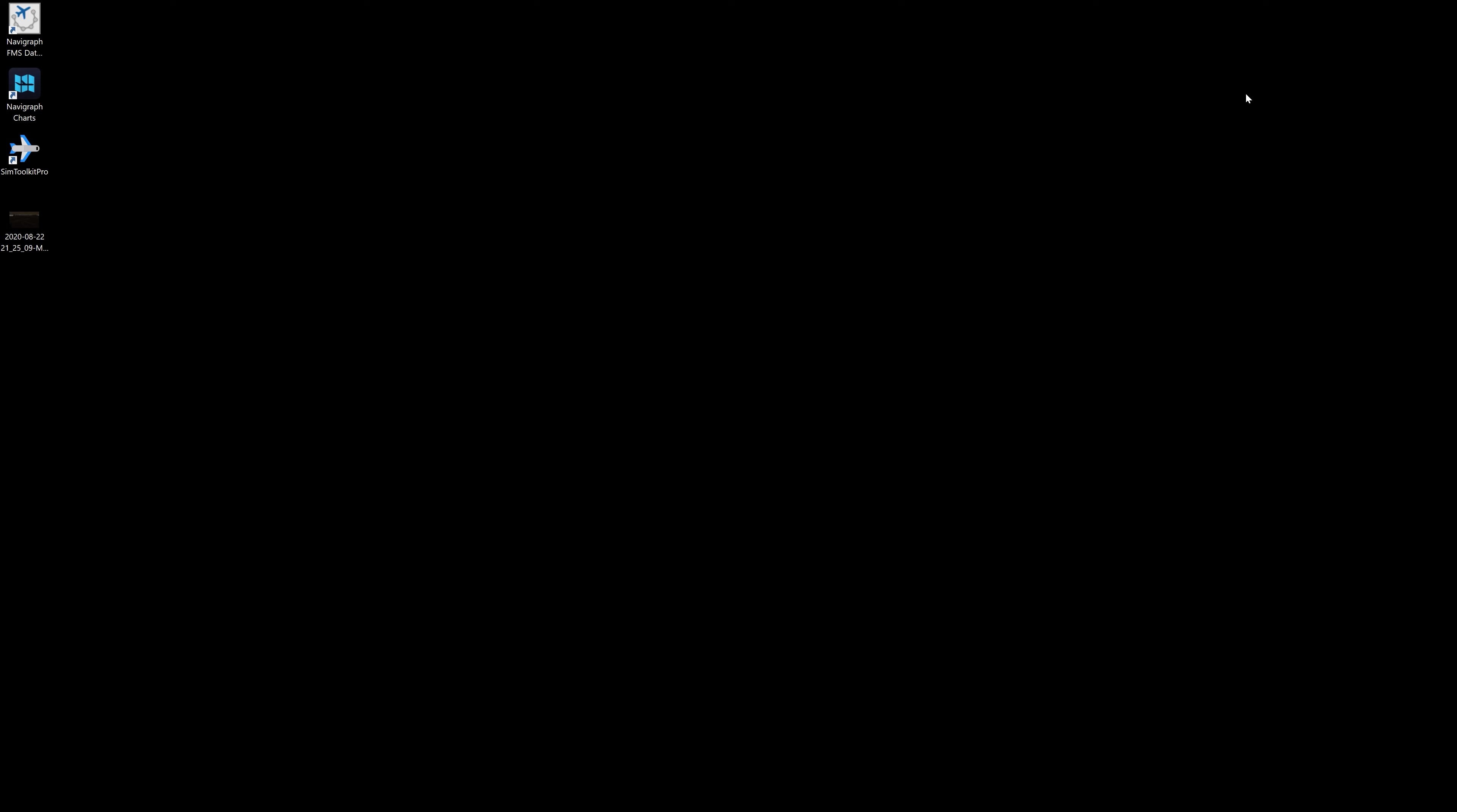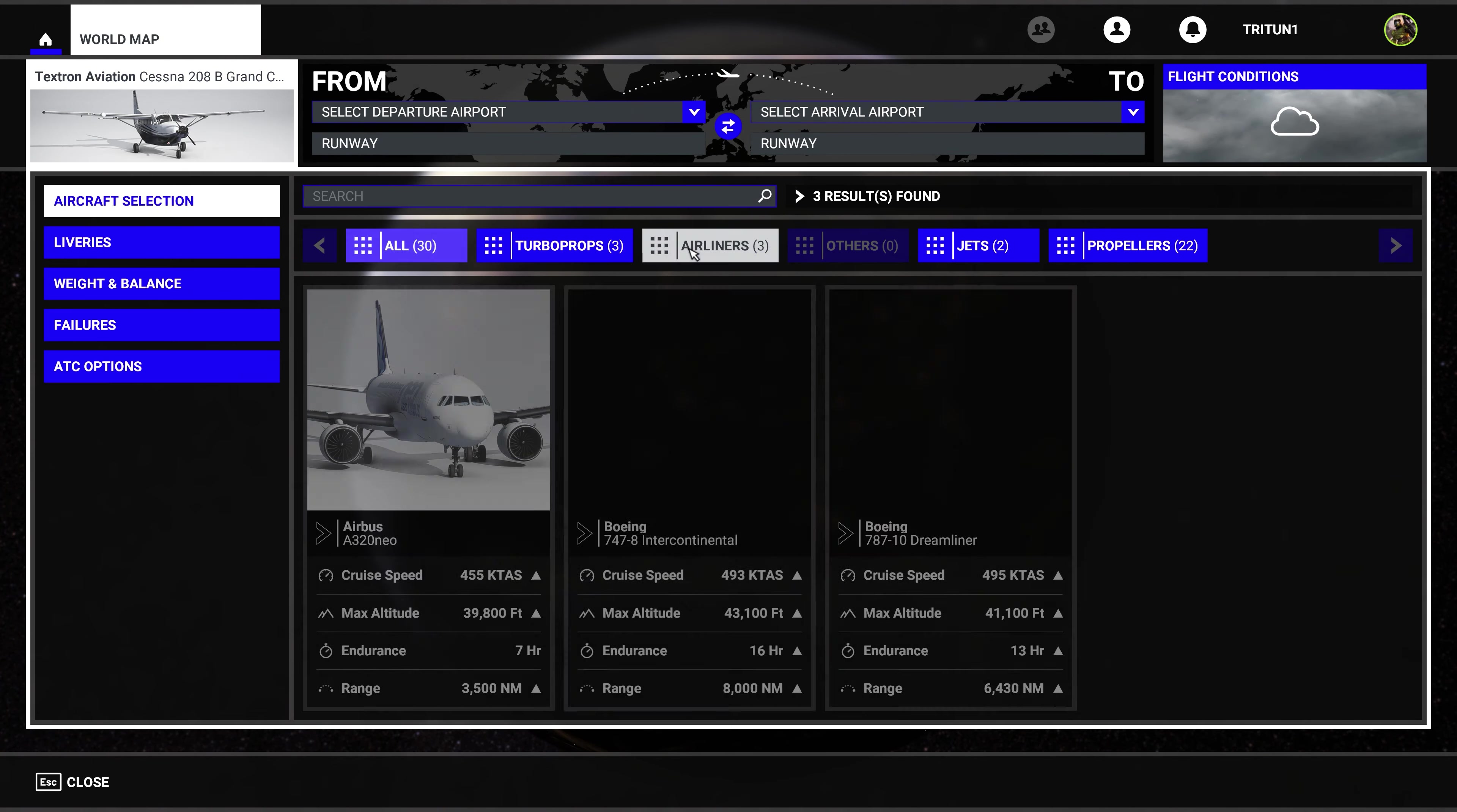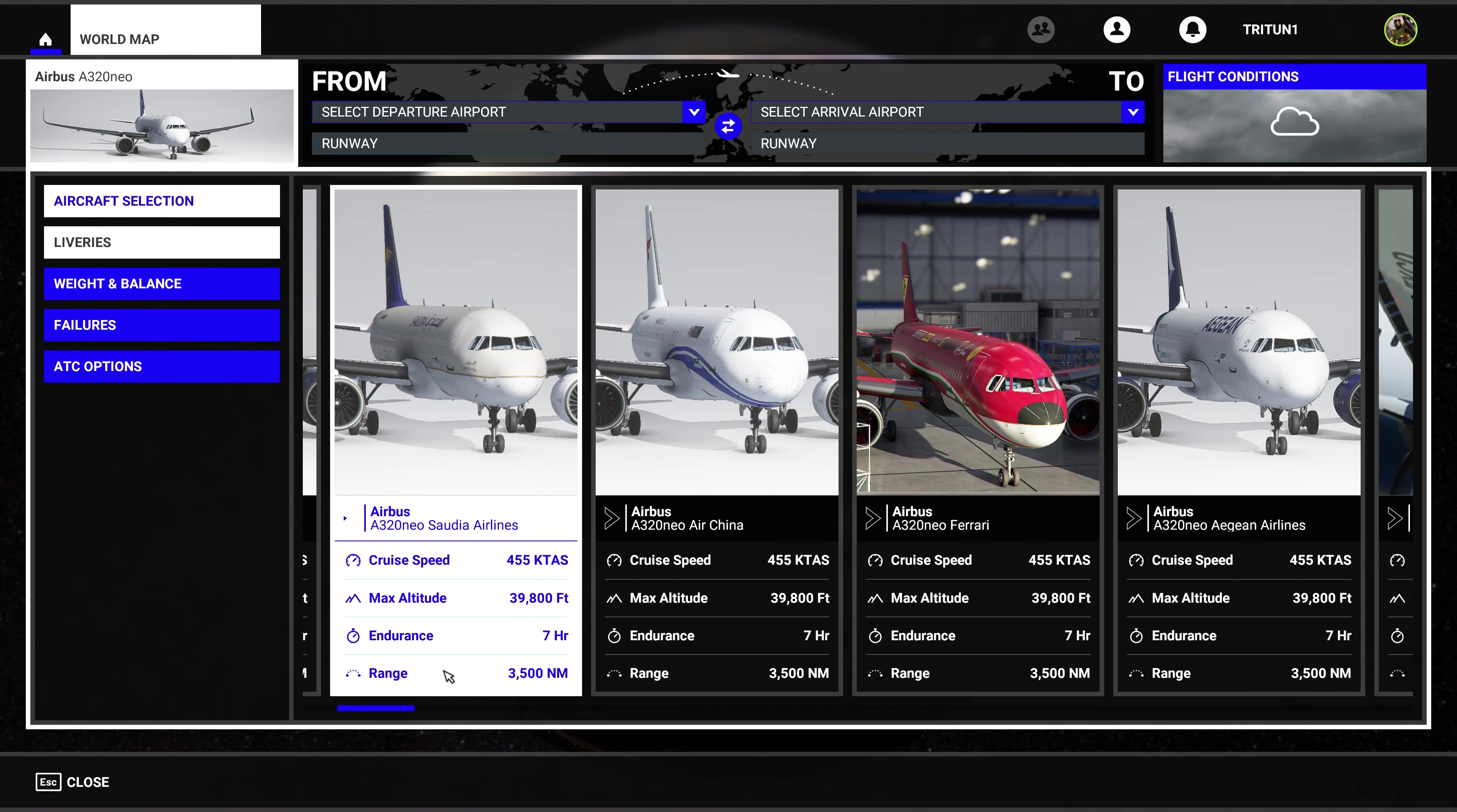Alright, so we are back in the simulator. Now if we come here, go to our aircraft, let's go to our airliners, let's find our A320, let's go to liveries. We have a few to pick from.